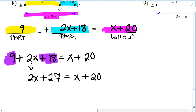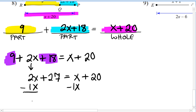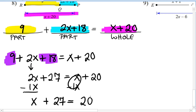Now the x's need to be on the same side. We subtract x from both sides — because 2x is the bigger amount and positive, we move the smaller x. Remember, if there's no number in front of x, the coefficient is 1. 2x minus x is 1x, so we have x plus 27 equals 20, with no x's remaining on the right side.